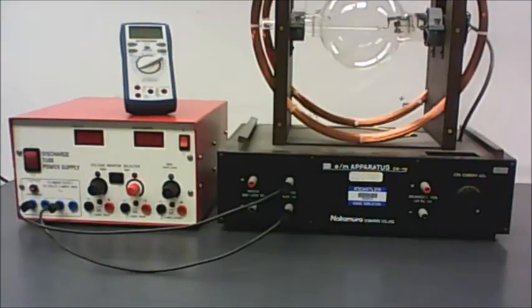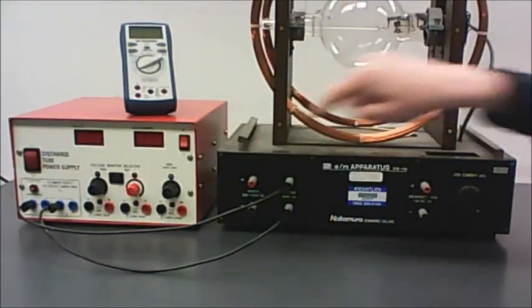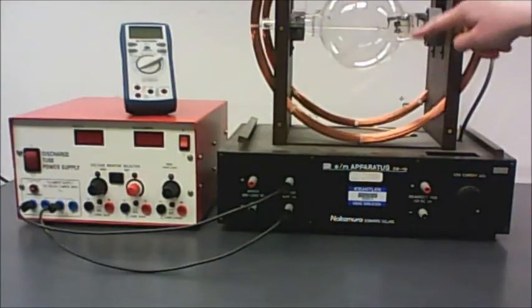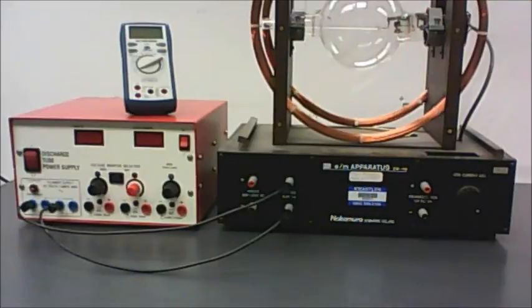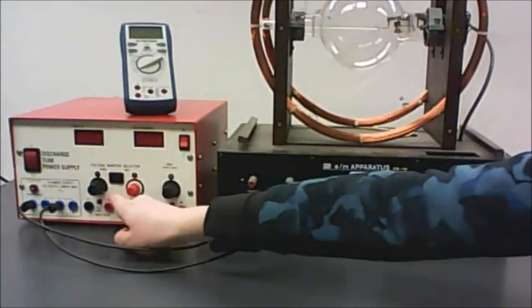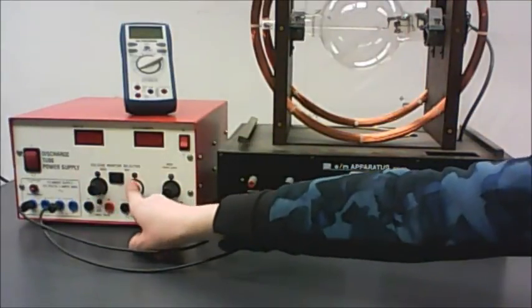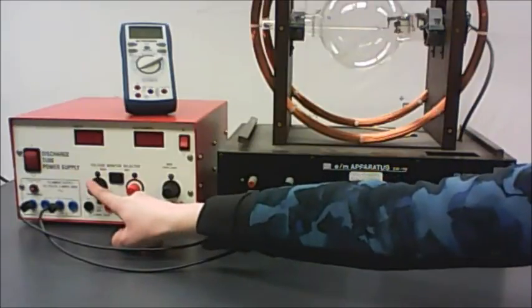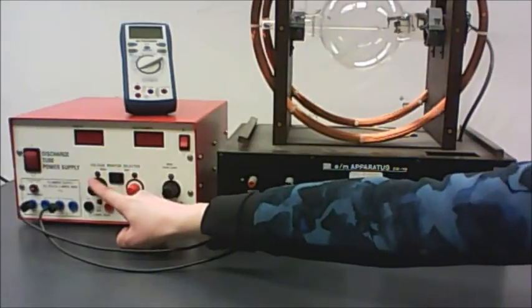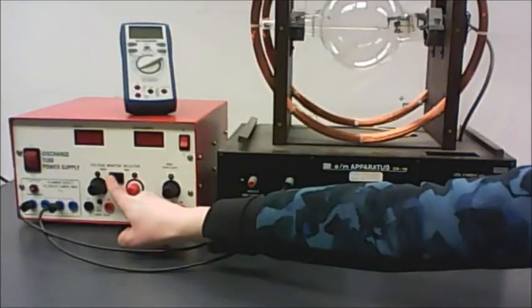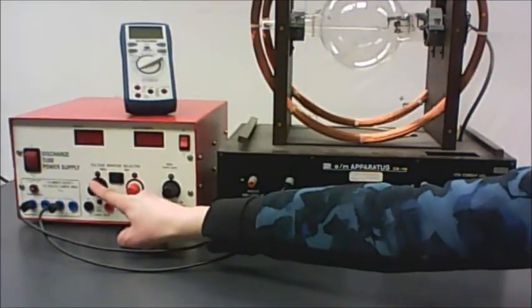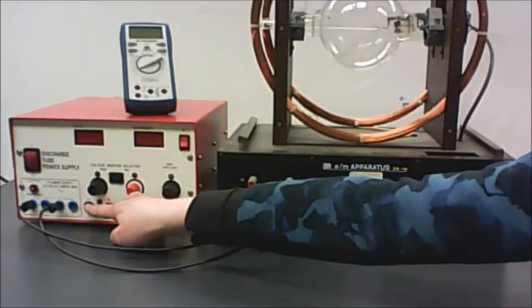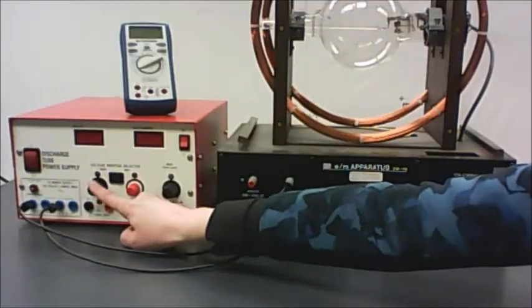The next thing we're going to hook up is the cables that give us the accelerating voltage. That turns our cloud of electrons into a beam of electrons. Those come from this terminal here. There's actually two voltage knobs. One of them says 500 volts, one of them says 80 volts. We want the 500 volt one, and you also want to make sure this switch in the middle is pointed towards the 500 volt knob. Then you plug in across the two terminals right underneath it.